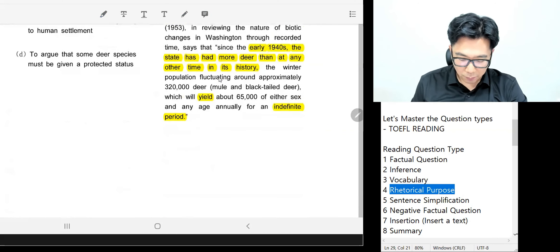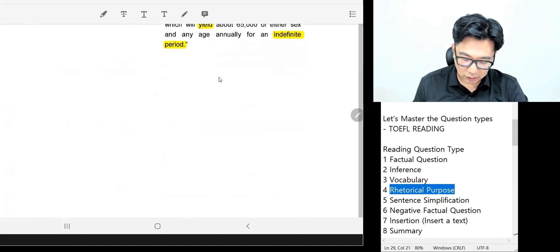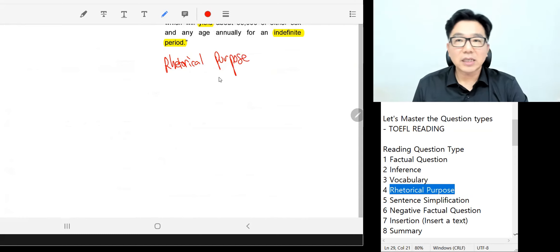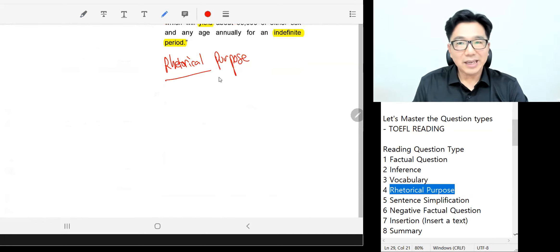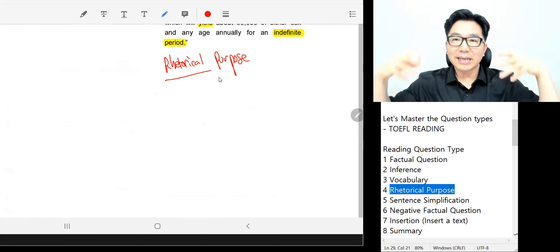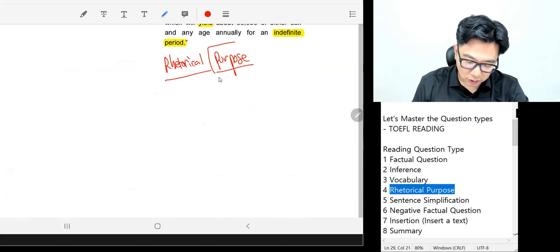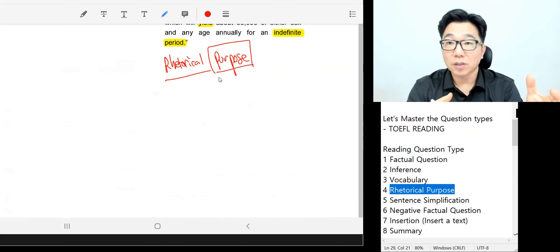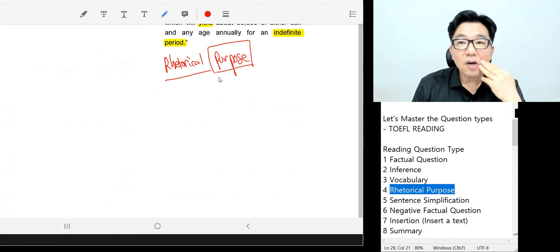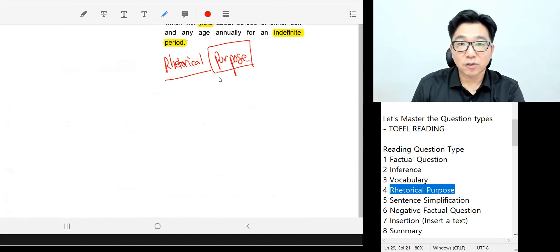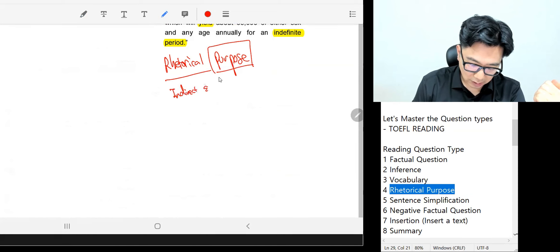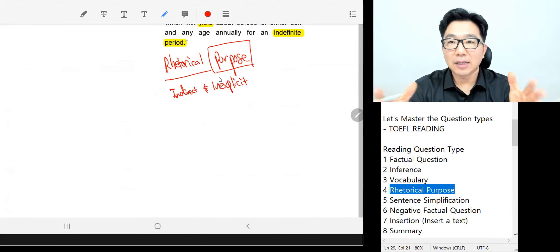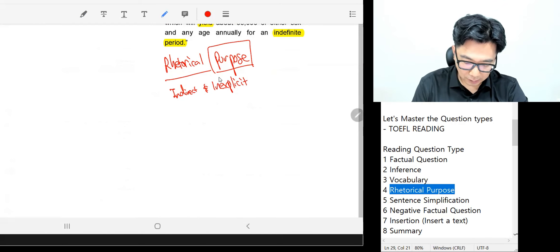Let's stop here and tackle question number four. A quick preview: the rhetorical purpose question is similar to the inference question, because it's rhetorical — they won't give you the answer directly. You have to understand, imply, and infer. The nature of the question is you need to identify the purpose of this rhetoric — it's somewhat indirect and not explicit.